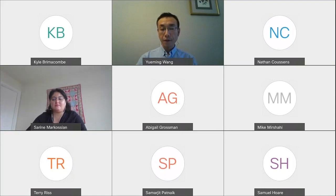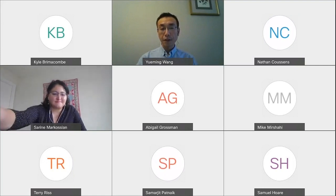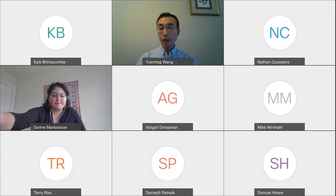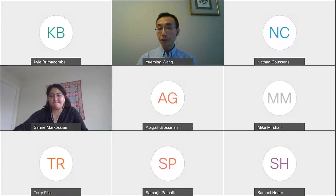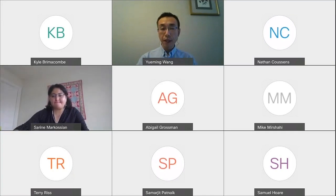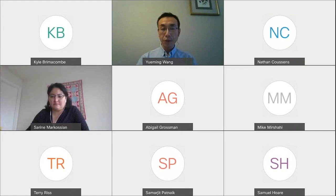Thank you, Sarah, for the introduction. I'm going to take control of the WebEx and share my screen.